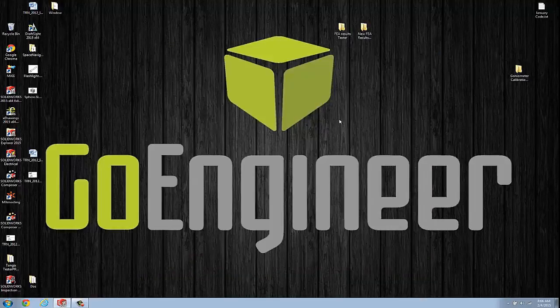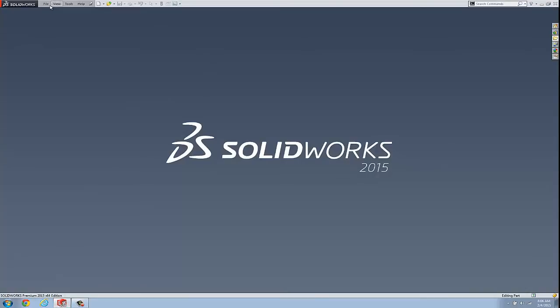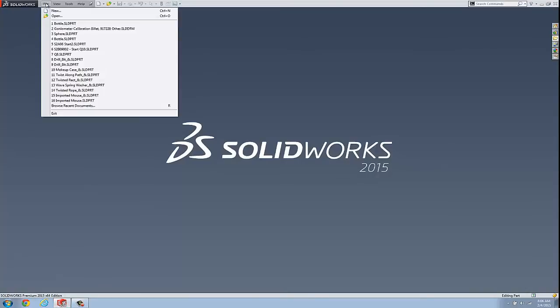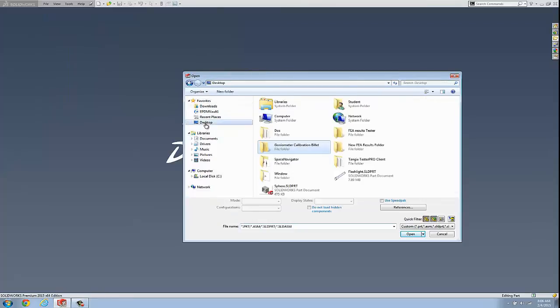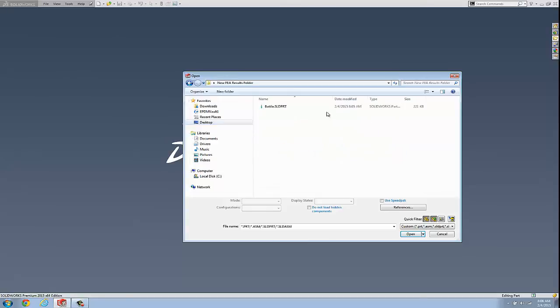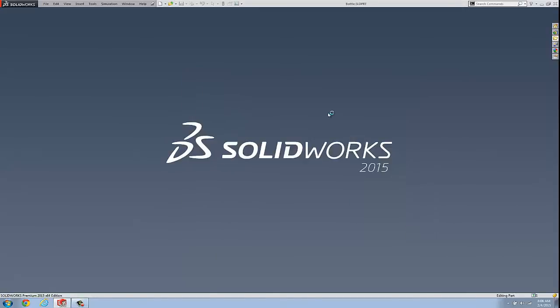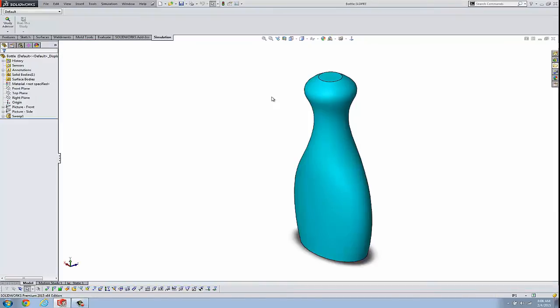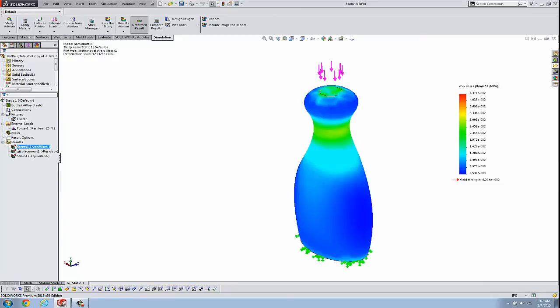And then we're going to open the part from that location. So this time, new part location. And I'll go to new FEA results folder and open the bottle. All right. And I have my static results there and I can plot them.